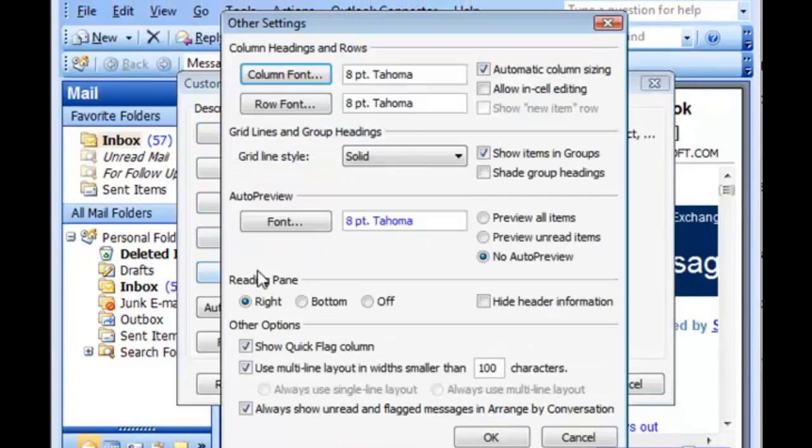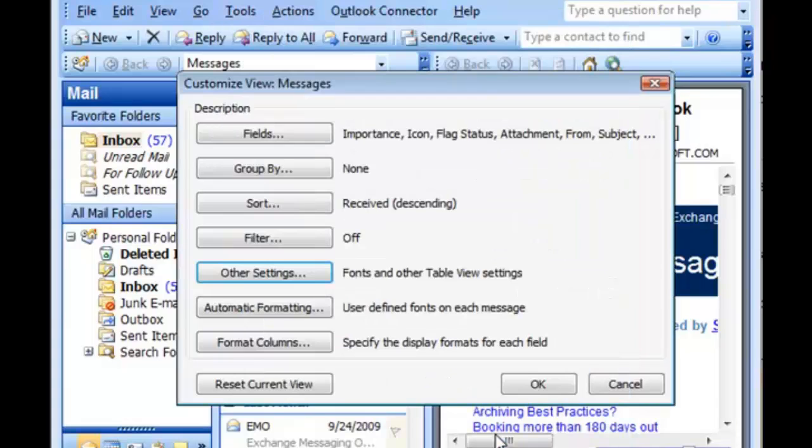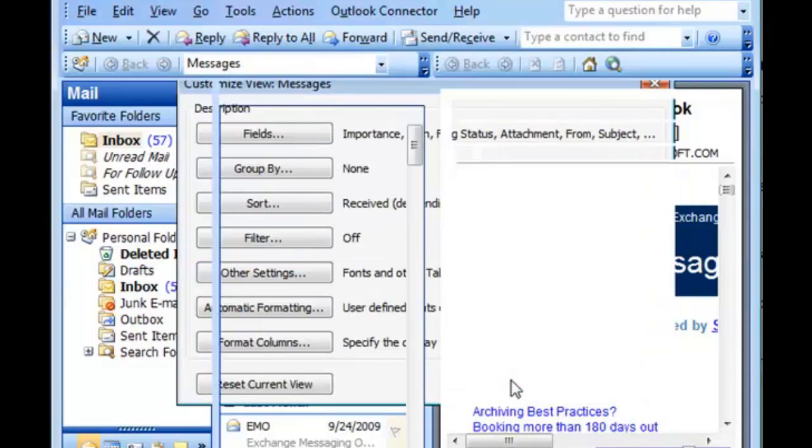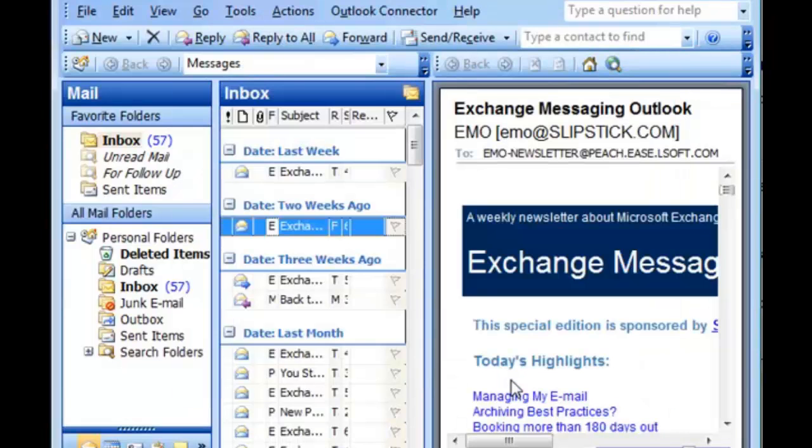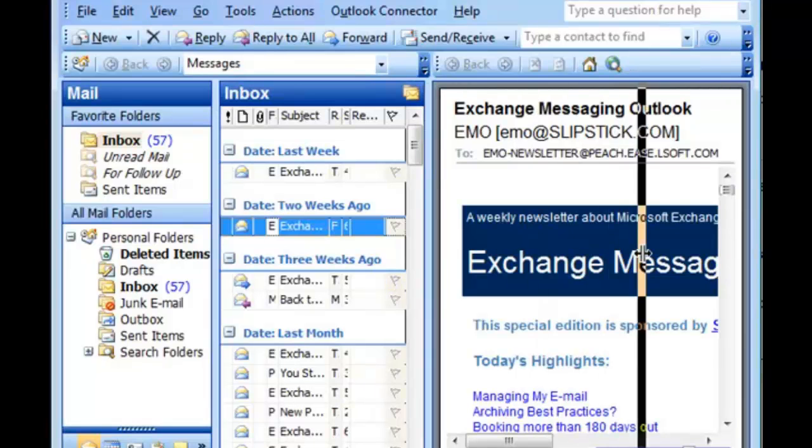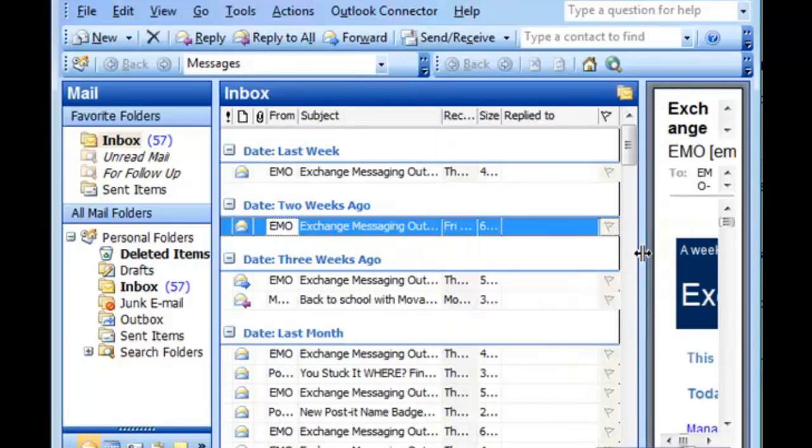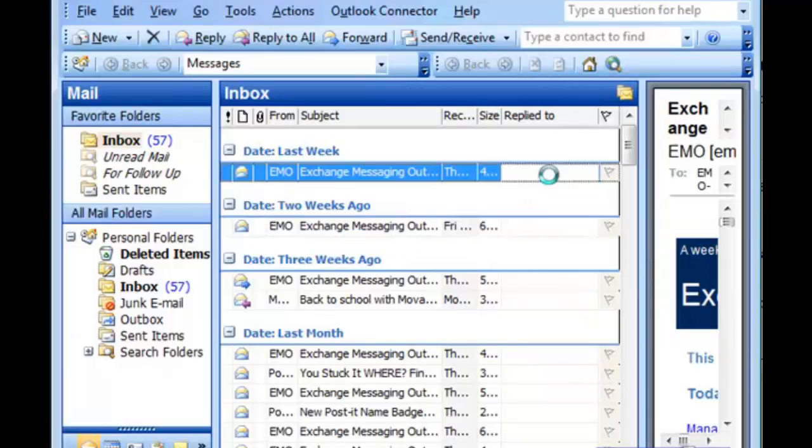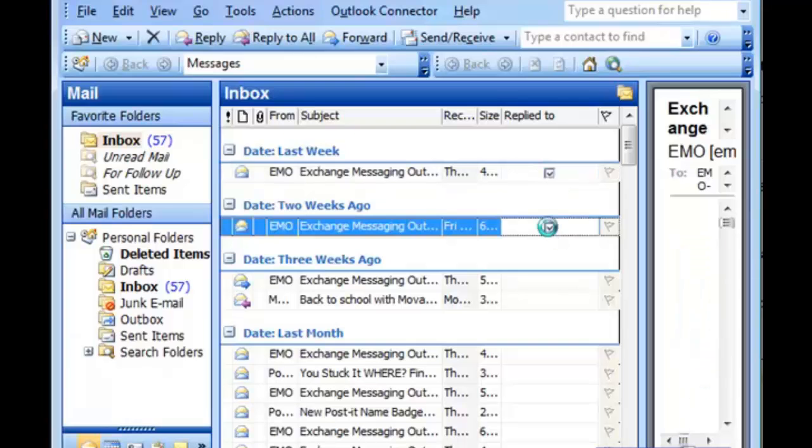Click on other settings and enable in-cell editing. When you return to Outlook you'll need to close or resize the reading pane so you can see the field and click in the field to enable the check mark.